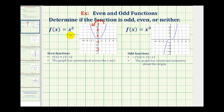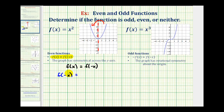If we want to show that it's even algebraically, we need to show that f(x) is equal to f(-x). We're given f(x), so let's determine f(-x). To determine f(-x), the input into our function is going to be -x instead of just x, so we would have (-x)², and since negative times a negative is positive, this is equal to x².